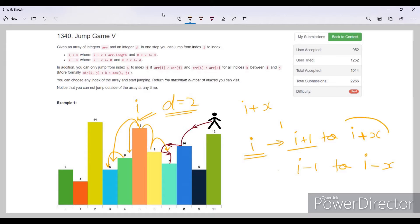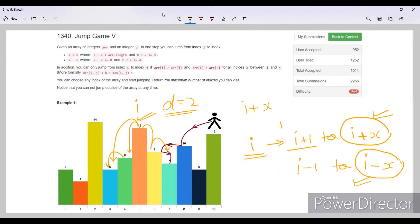Of course, these values should lie within the range of the array — greater than or equal to 0 and less than or equal to n minus 1, where n is the size of the array.